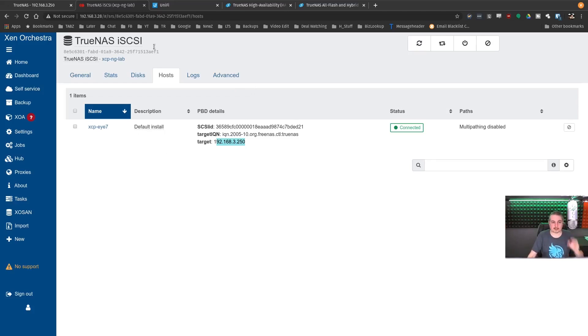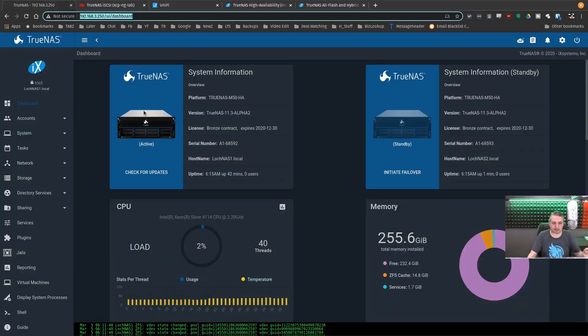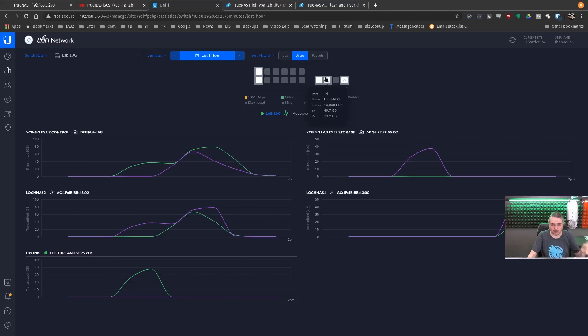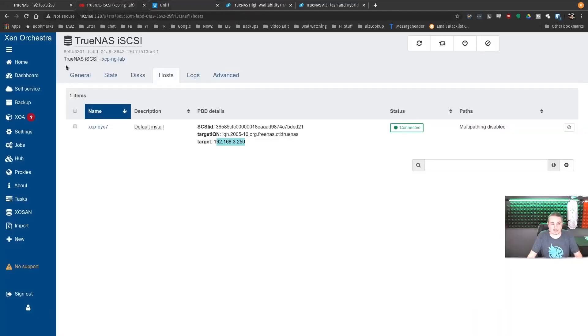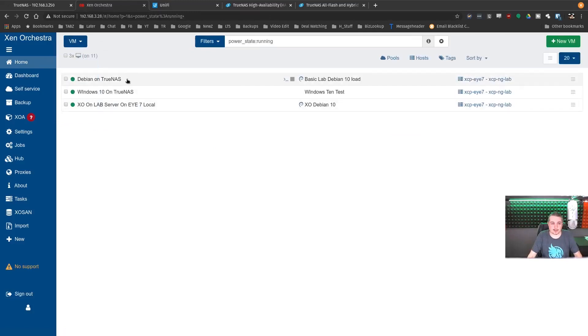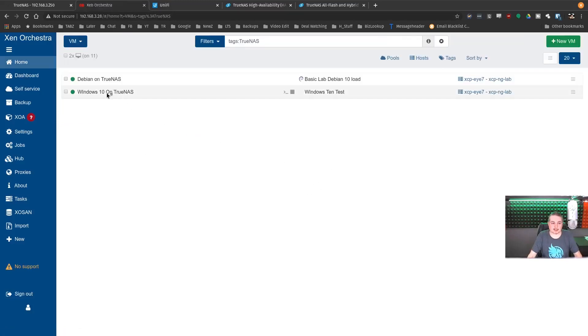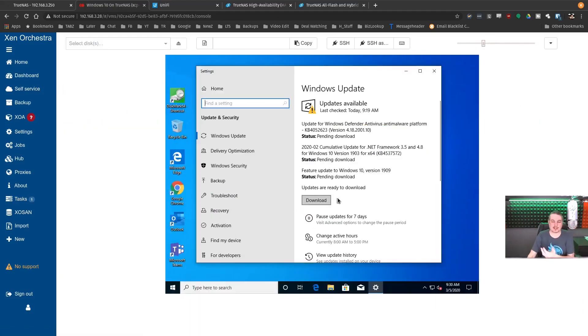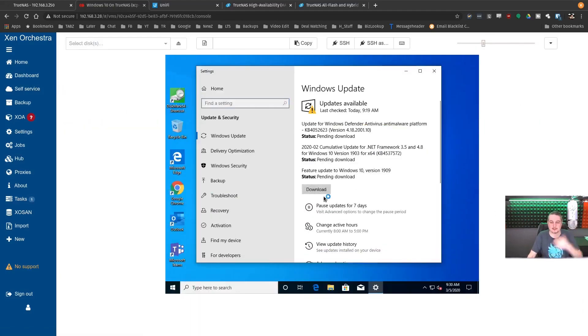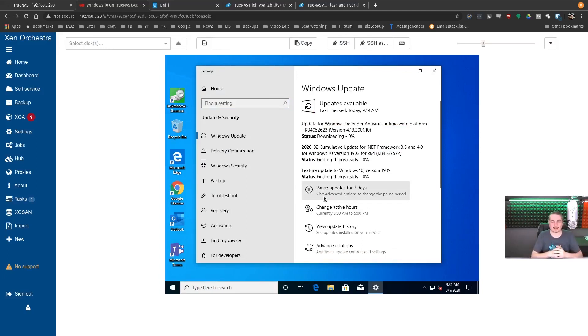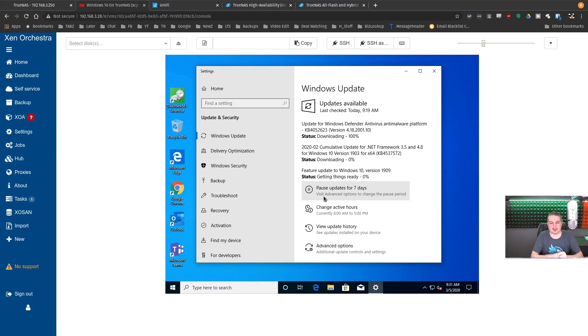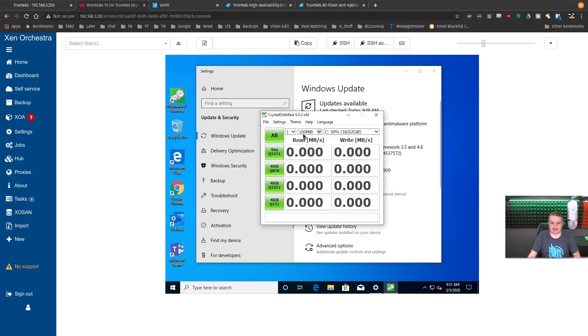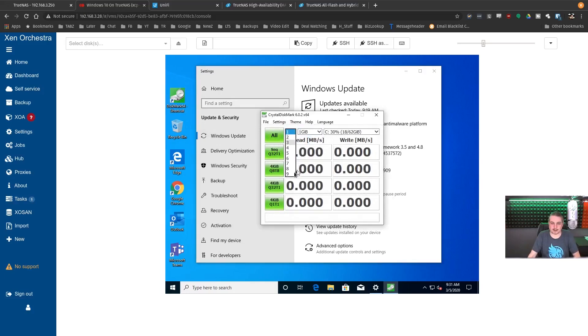When you're connecting everything, it connects to the CARP address. This is going to be the failover address. I've got these set up as TrueNAS iSCSI, and the TrueNAS iSCSI is connected to 192.168.3.250. It's very important that you do this, that you don't connect it to one of the other primary assigned IPs on the storage where you always attach it to the CARP IP. This is the iSCSI extent mapped right here through TrueNAS. I have a couple machines running on this. I have this Debian on TrueNAS and this Windows on TrueNAS.